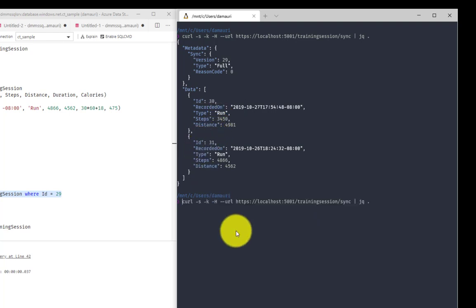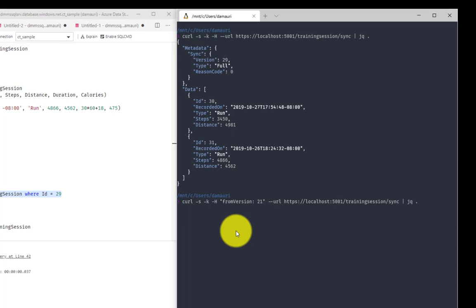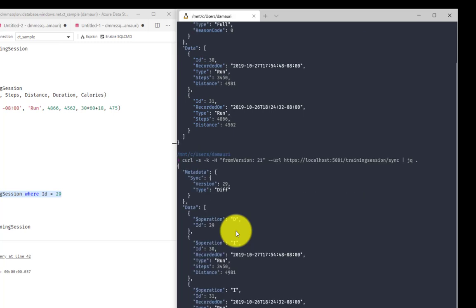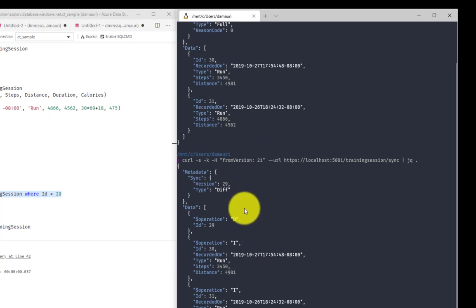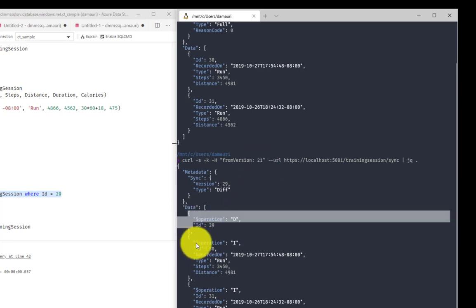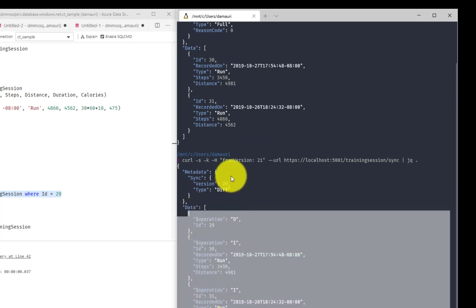But what if for some reason I have an old application or an old mobile phone with an old version of application lying somewhere, and execute that application again on that old phone, which maybe have version, let's say, 21. Well, I will receive all the changes I need to apply to make sure that I can move from version 21 to version 29, which is the current.